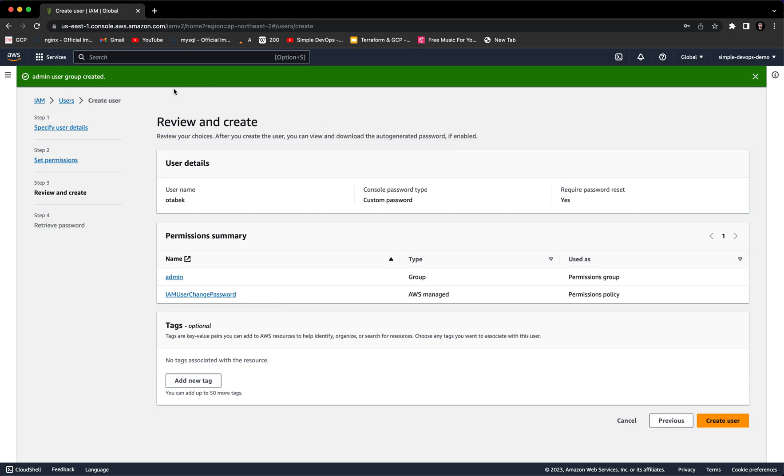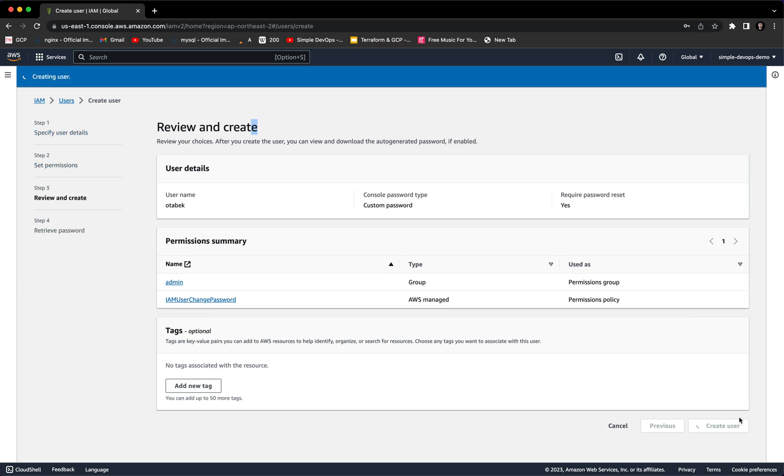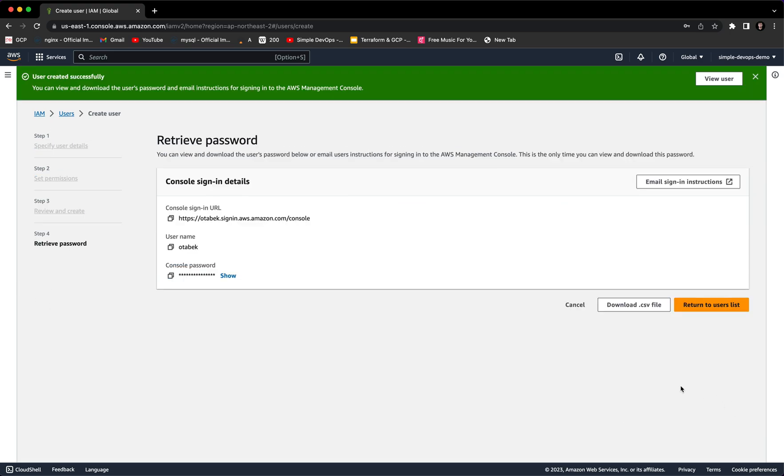Here you can review and create. If you want, you can also provide tags. Tags are key-value pairs you can add to AWS resources to help identify, organize, or search for resources. We don't want to provide any tags. We want to create a user. Here we have successfully created the user and groups. You can see the console sign-in details, the URL, username, and password.